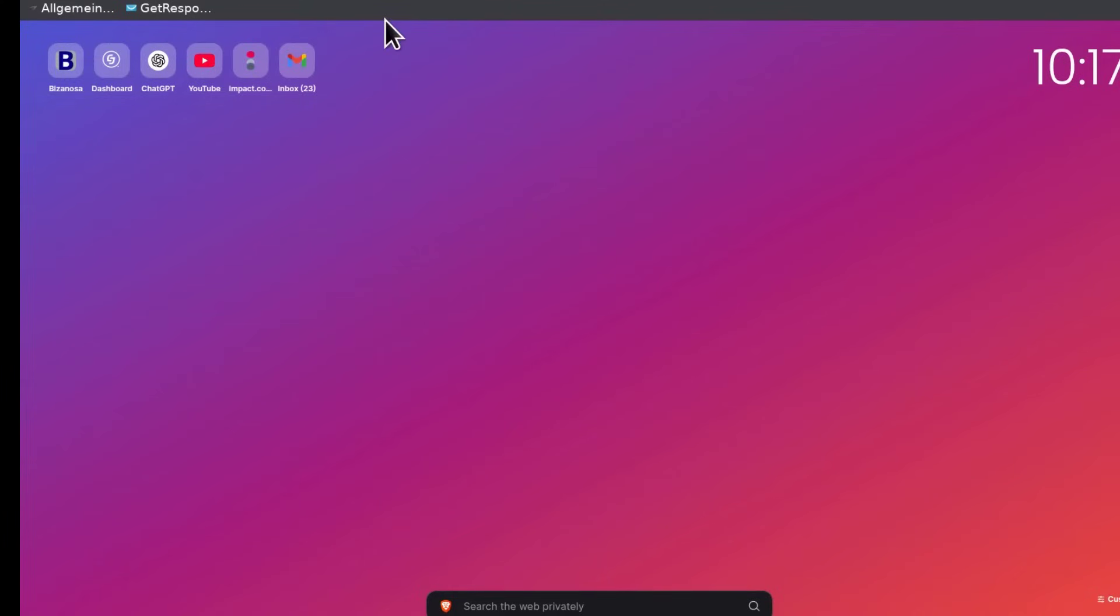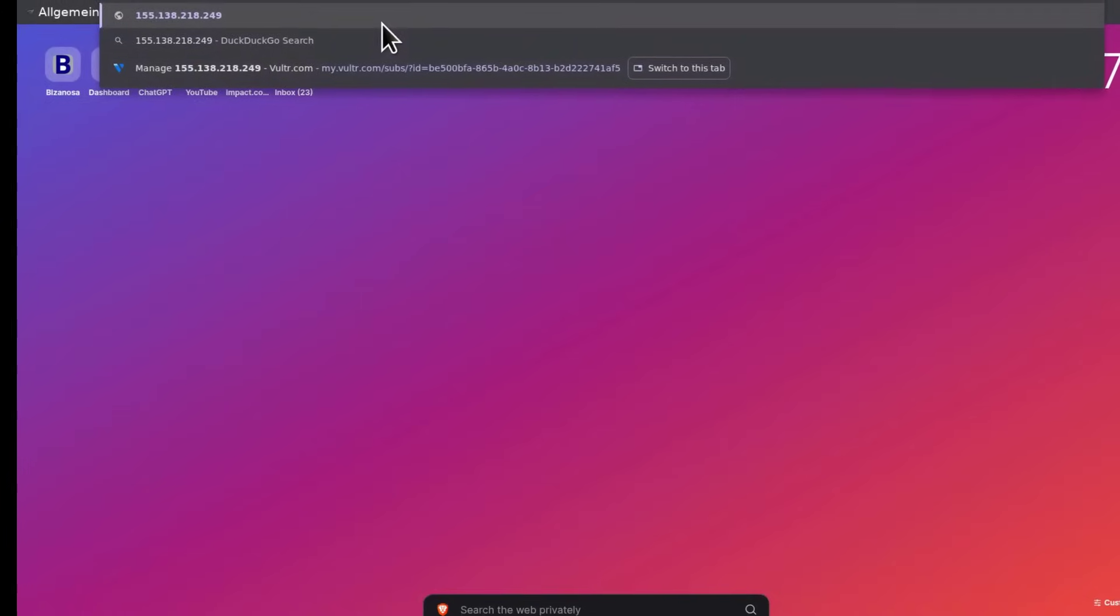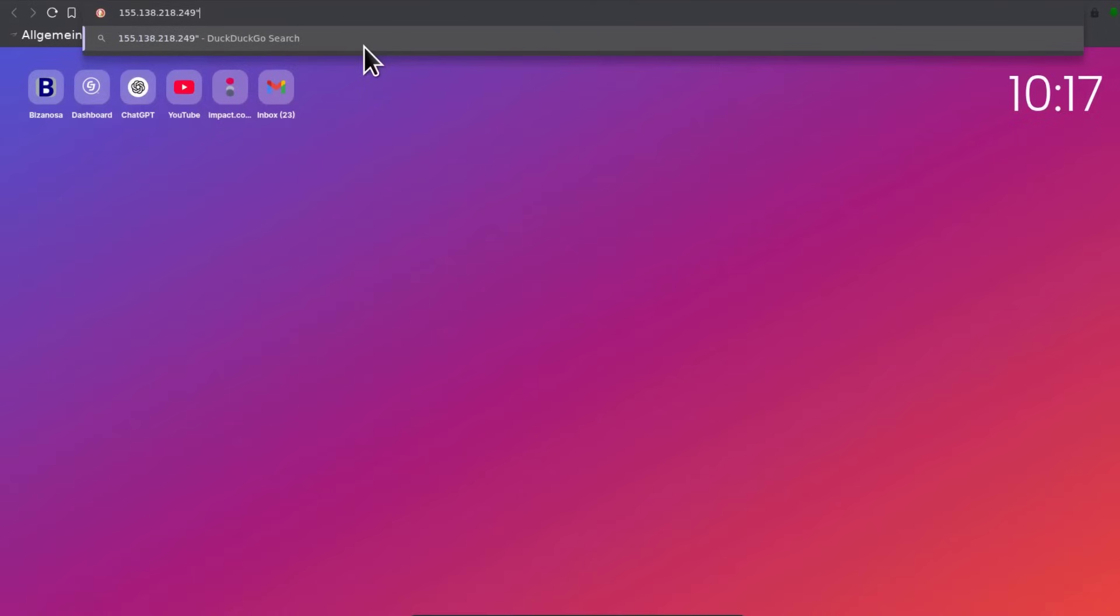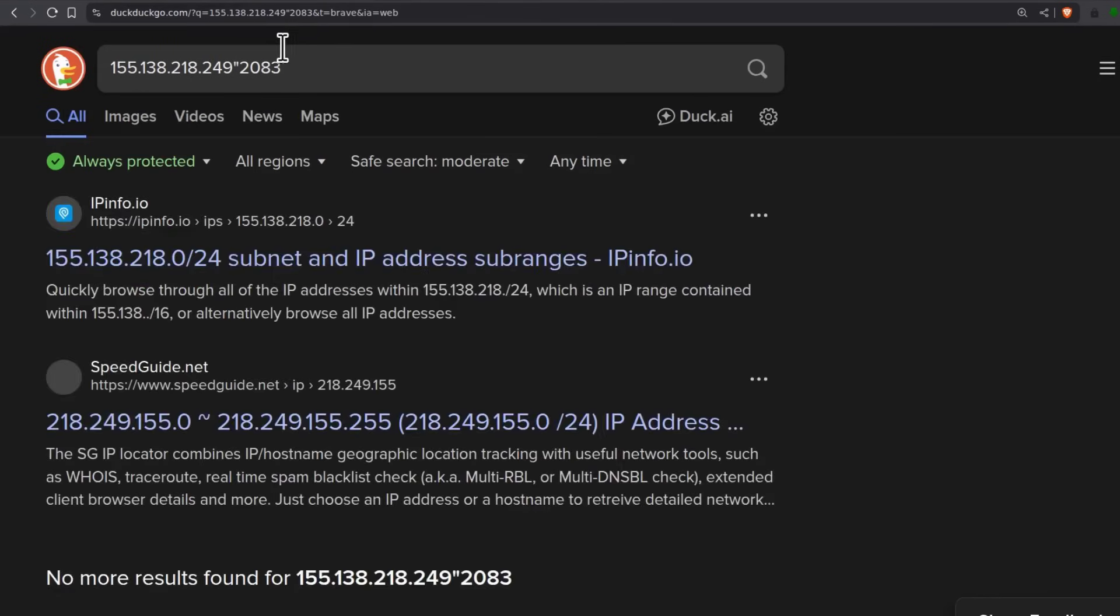for the IP. I'll paste the IP and the port, we set the port as 2083. So let's go in. Oh, what did I do?